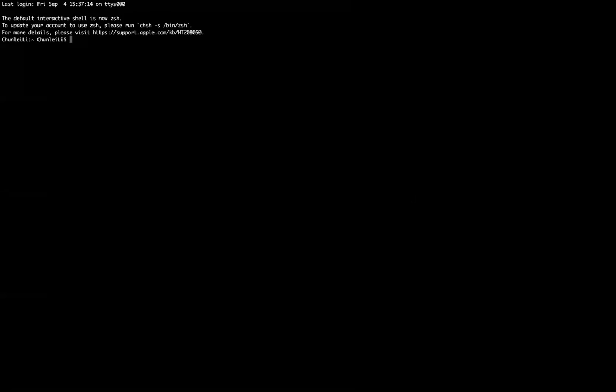It's a little bit distracting, so I want to clean this. In terminal, you can use a command called clear to clean up the screen. Now we are here.